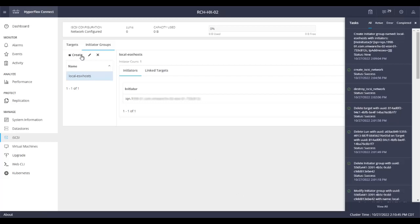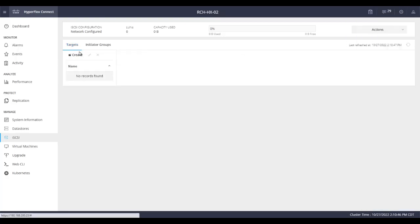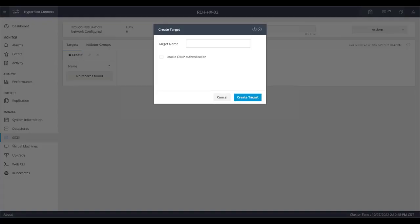Next step is to configure target. In the targets tab, click create button and give it a name.